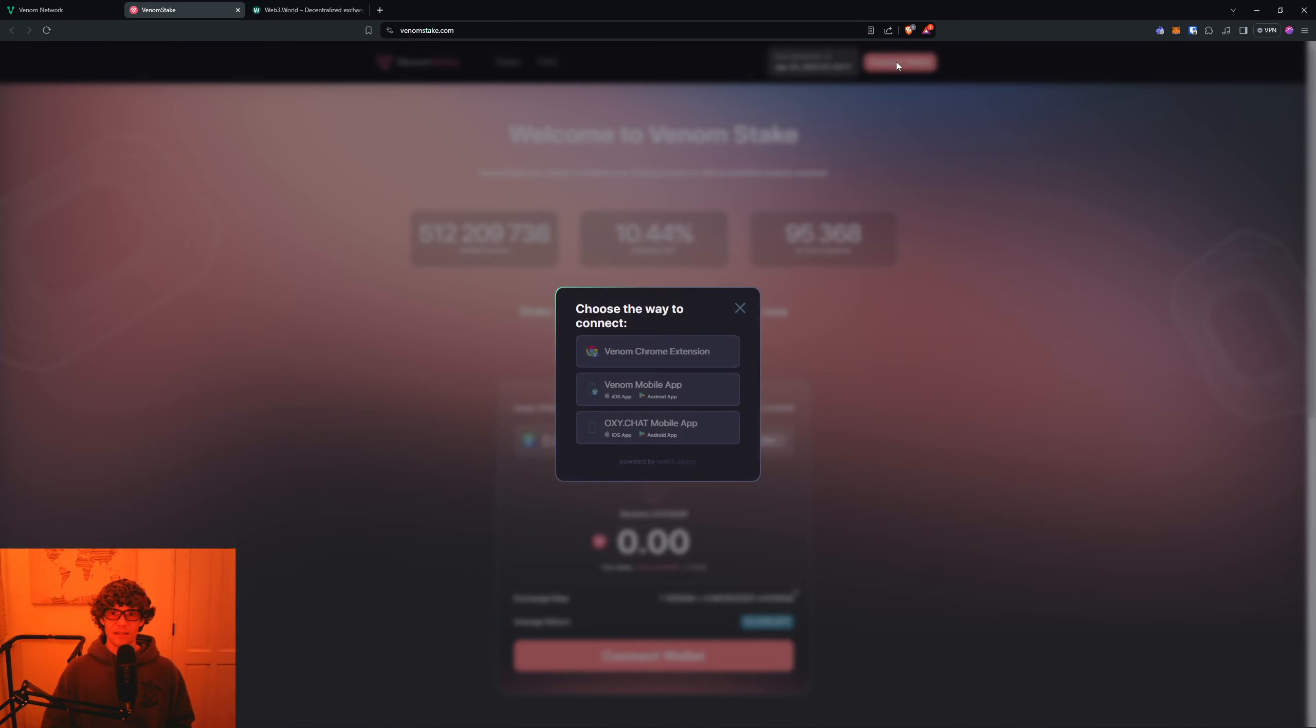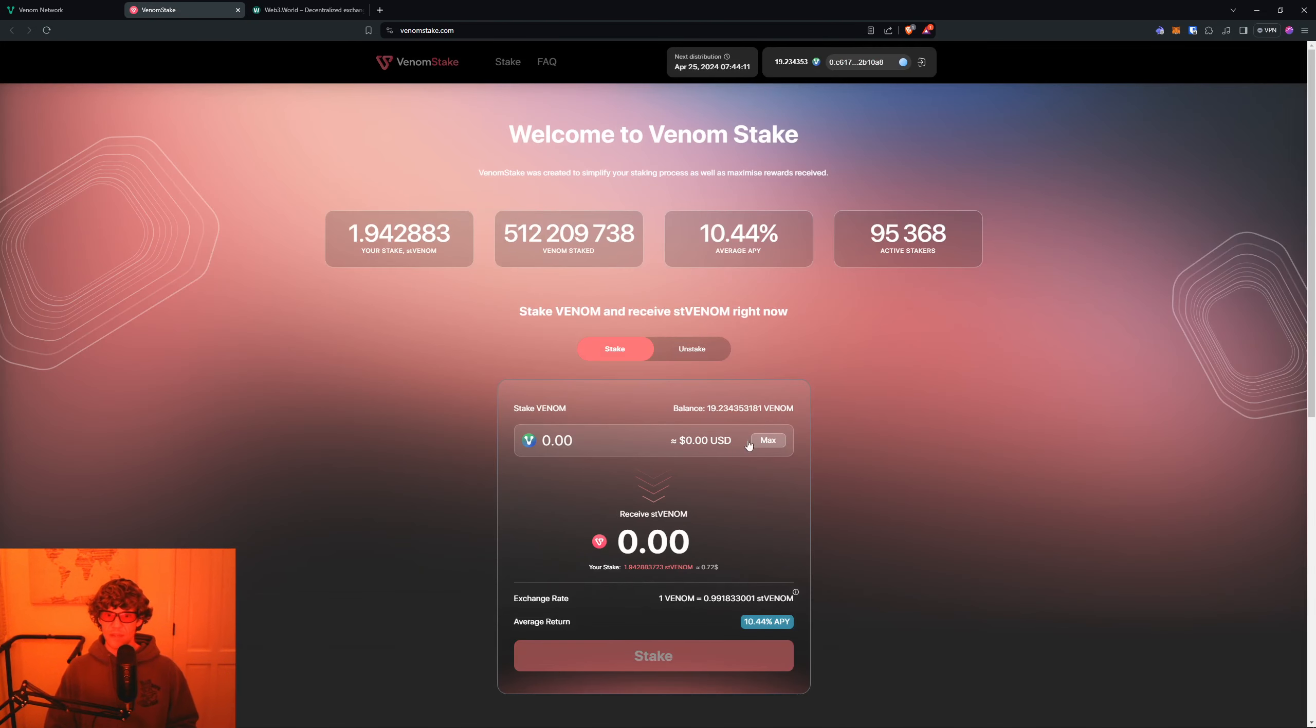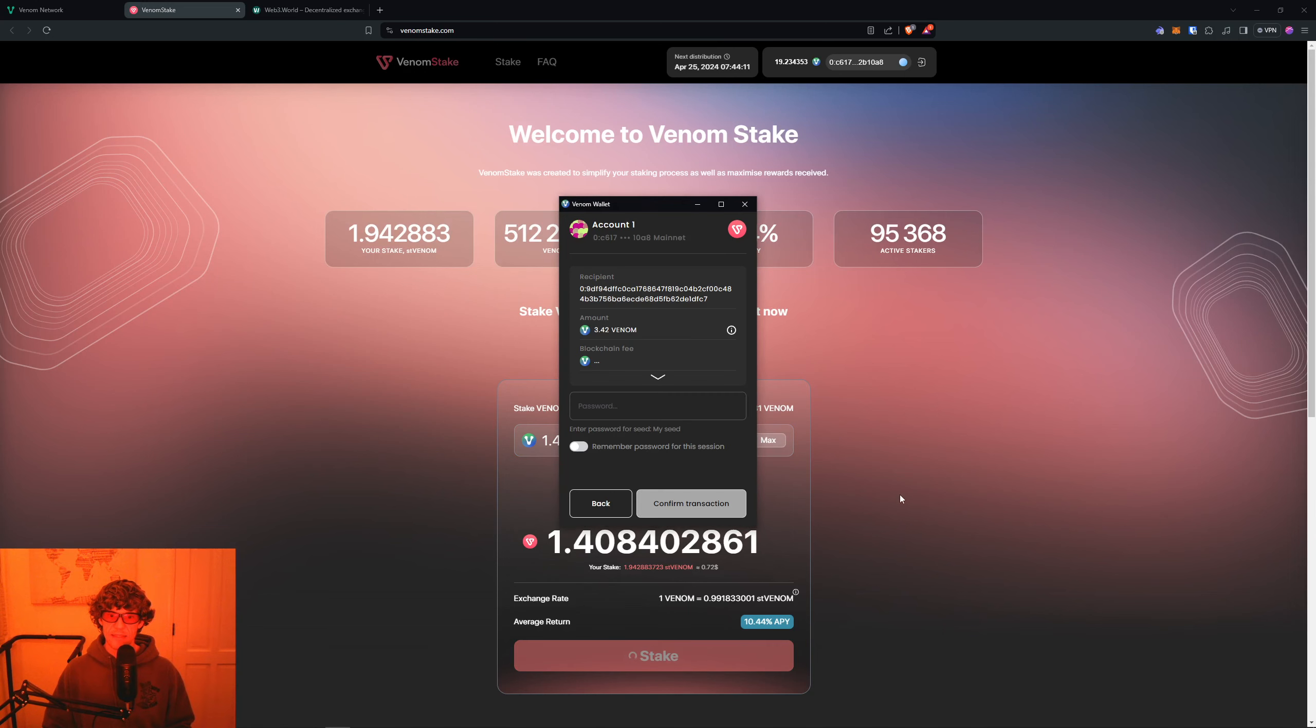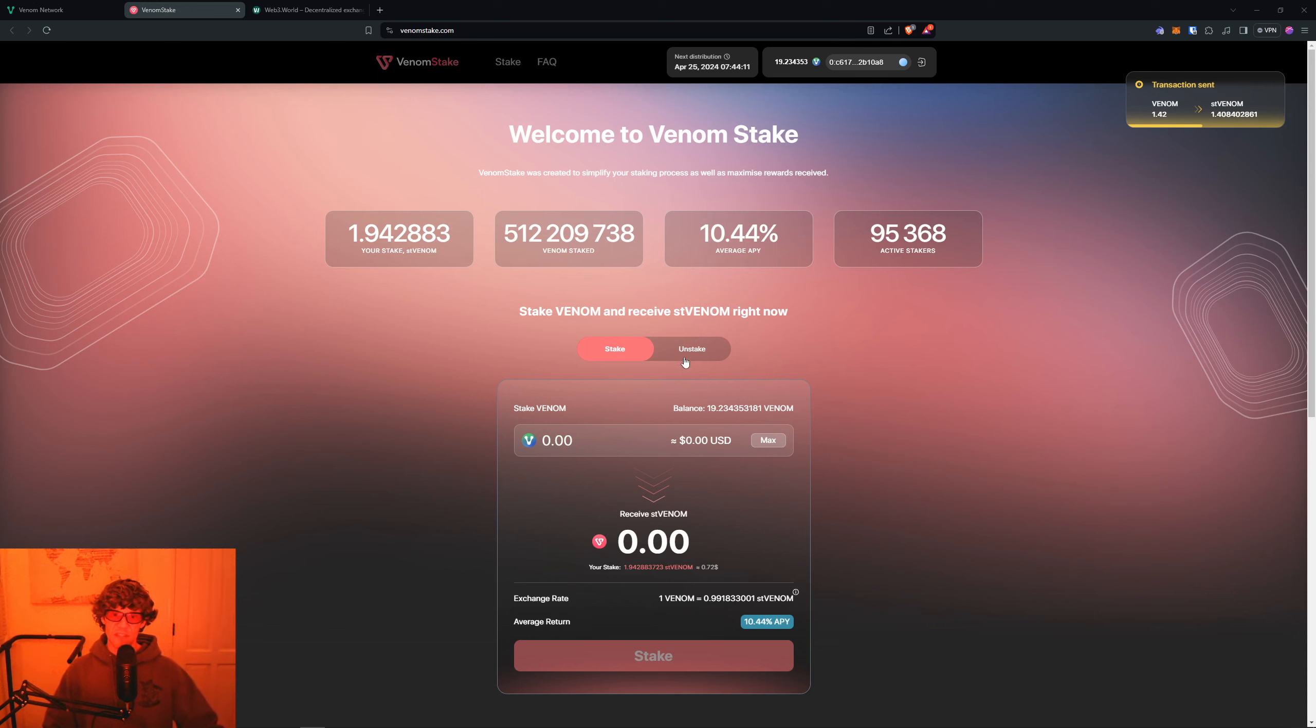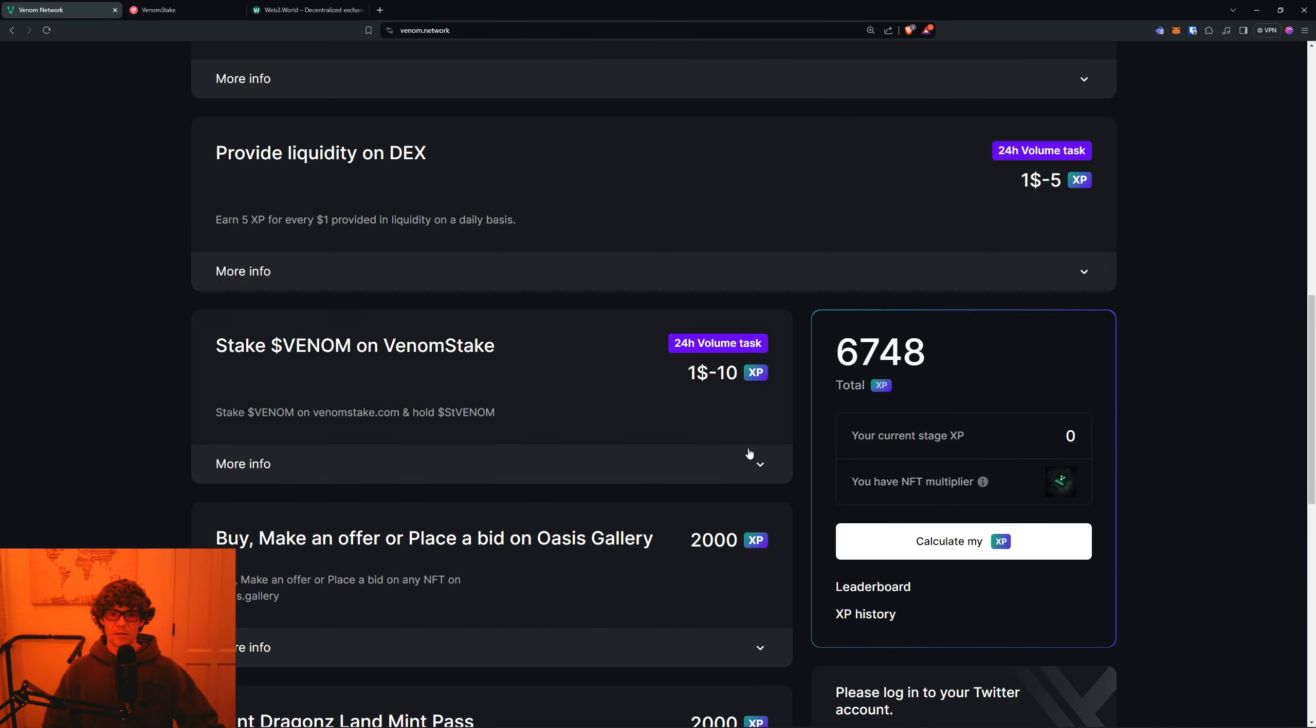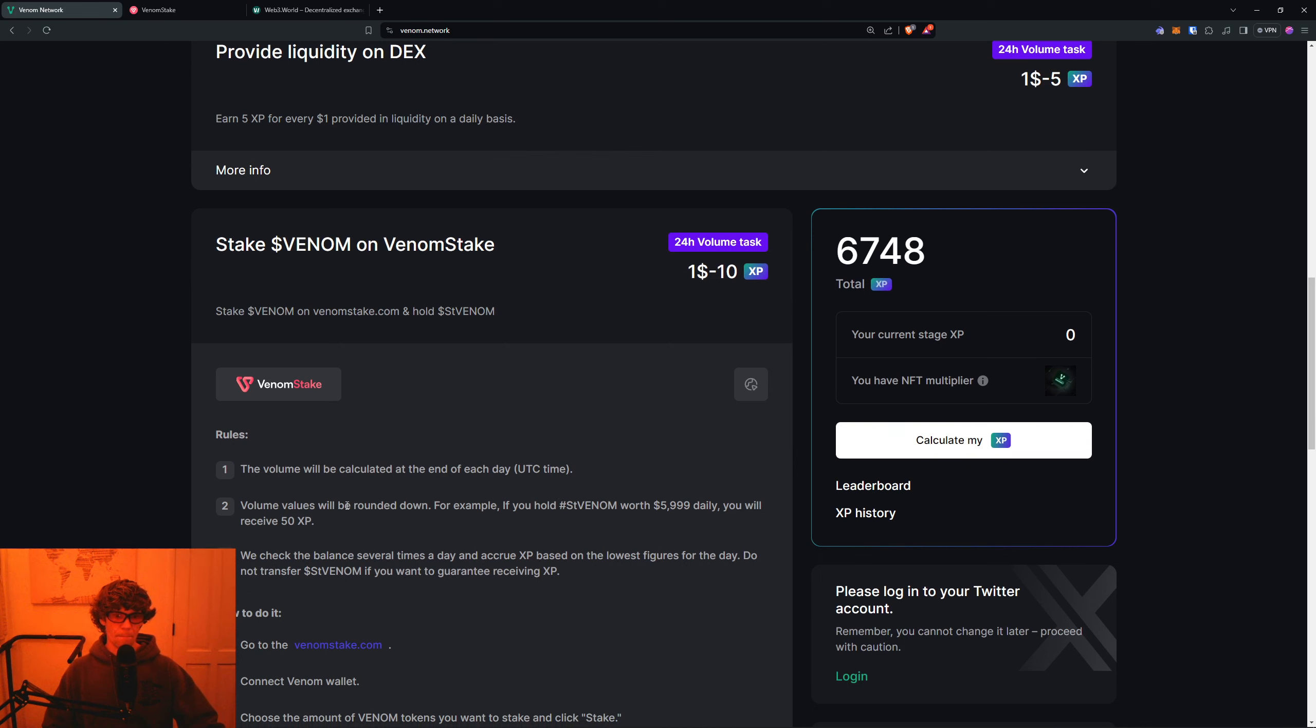We'll go to VenomStake, agree with that, connect your wallet. We'll just stake. Give me that. There you go - that's all you got to do. Stake the Venom. So every one dollar staked you get 10XP. If you hold staked Venom worth just under six thousand dollars daily, you will receive 50XP a day.